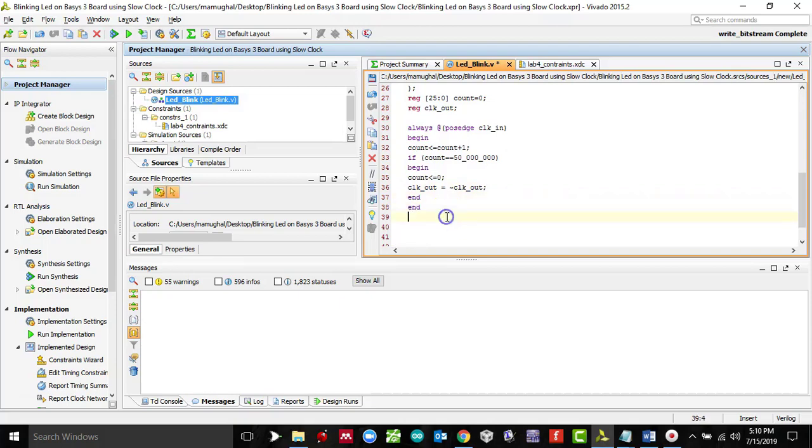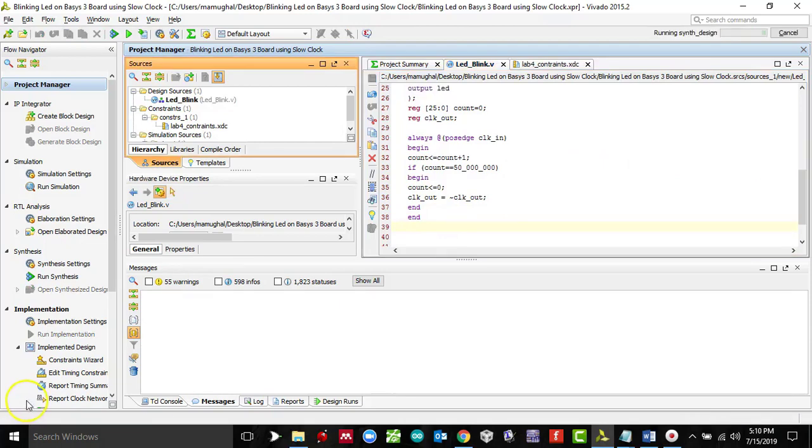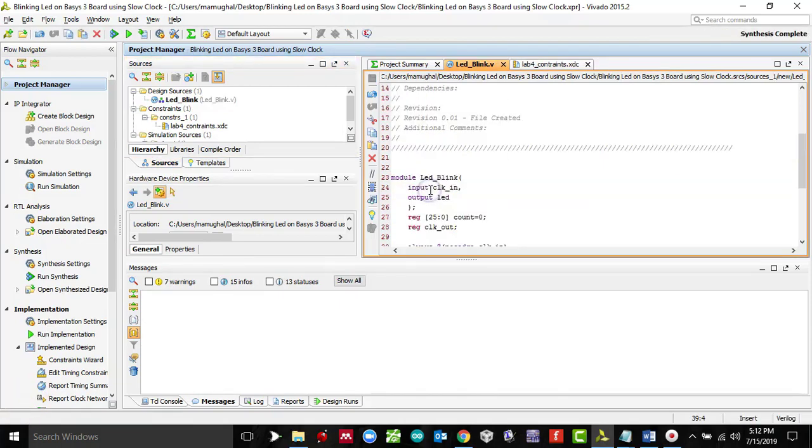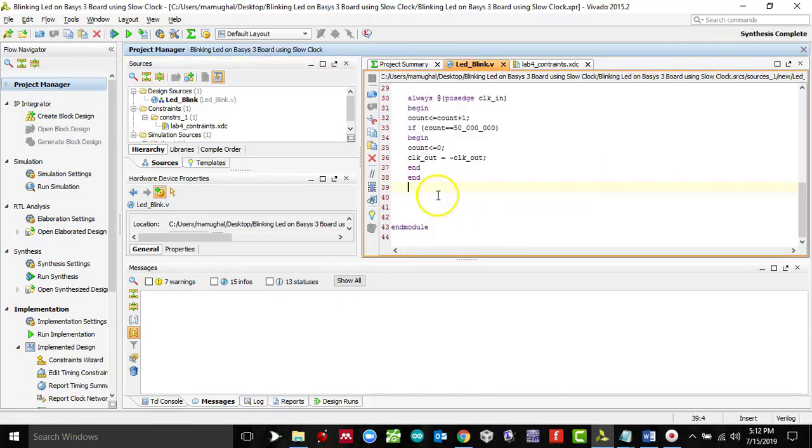And then the last part of the code here, we are going to assign the value to the LED which is our output. This sums up our code. It's ready to be saved and synthesized.